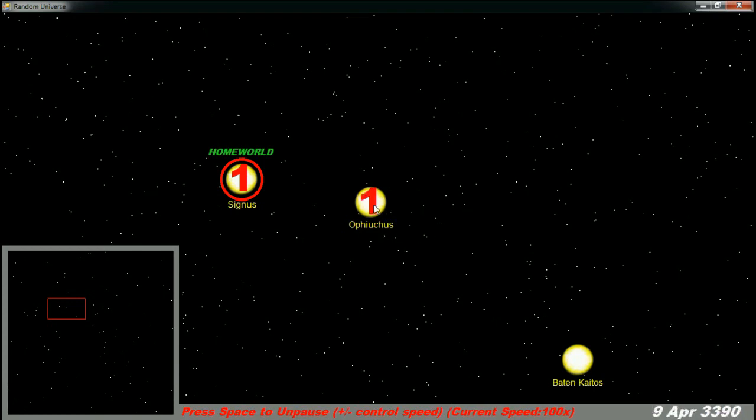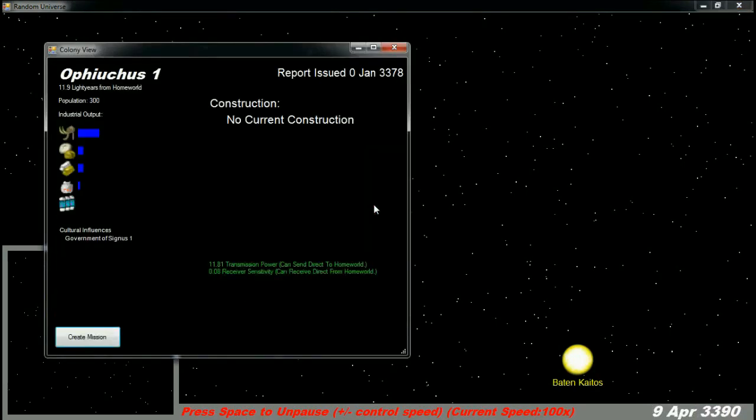Once the colony is established, it has a more powerful transmitter and calls the homeworld to let us know the colony mission was successful. The colony ship is removed from our display and a new colony is added.